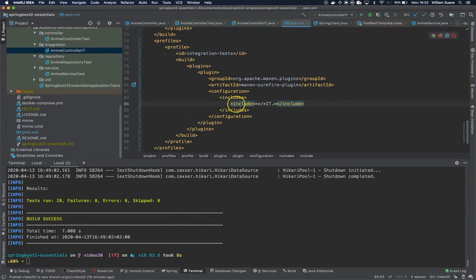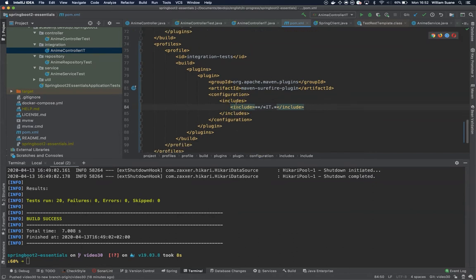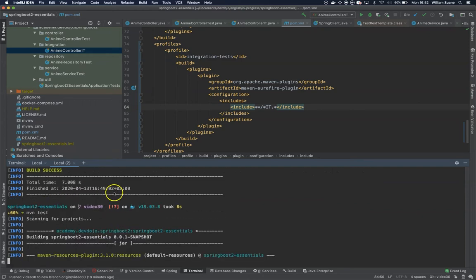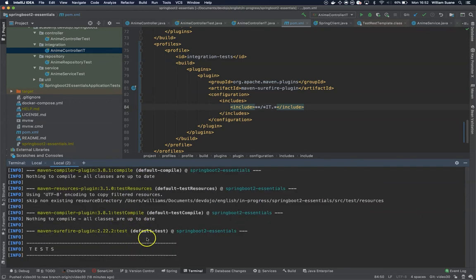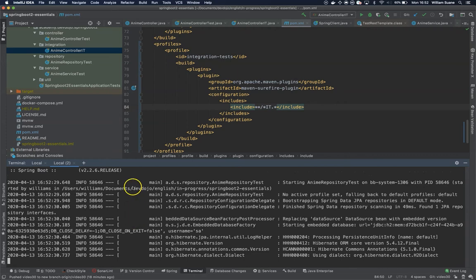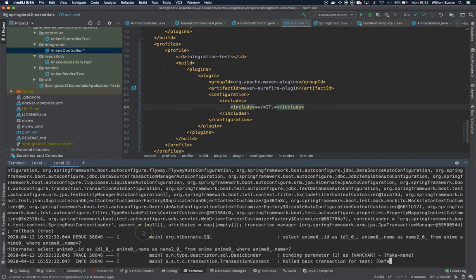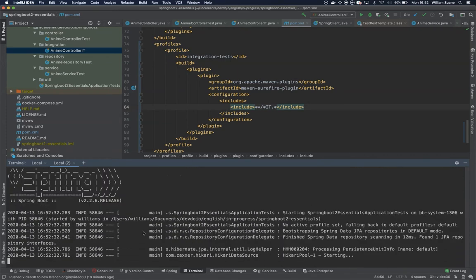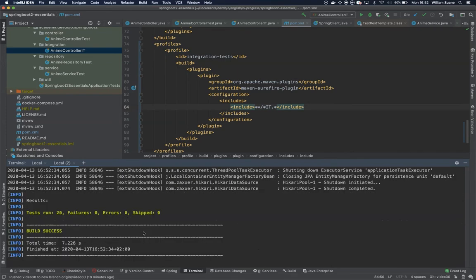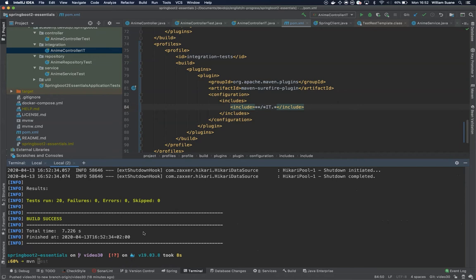So by creating this profile we will be able to separate. So if we run mvn test it's going to run the unit tests, as you can see 20. And if you run mvn test and then the profile...